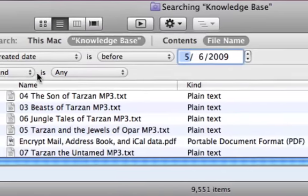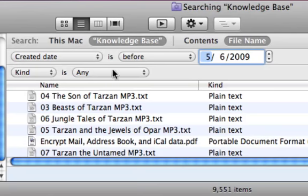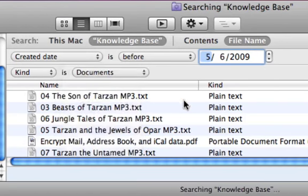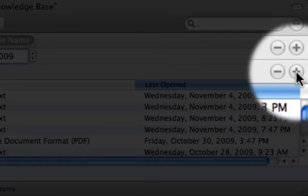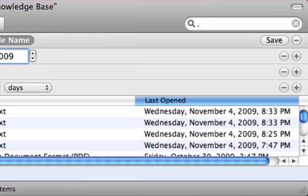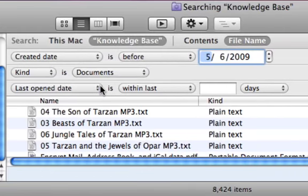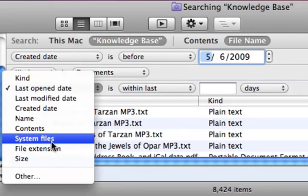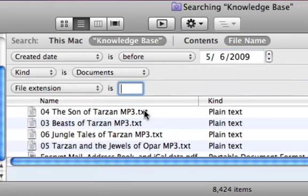You can also go so far as to say kind is document — this will get rid of folders. And you can also choose to search for dot doc as the name, or you can come down here and select file extension is doc.